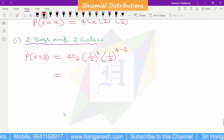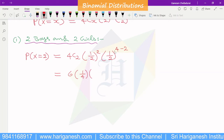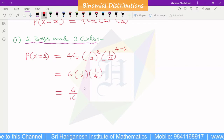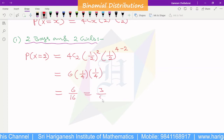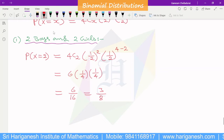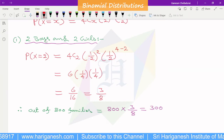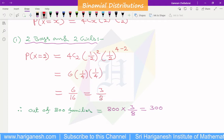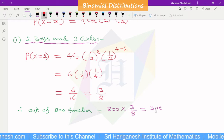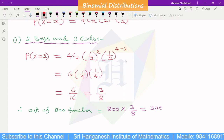4C2 equals 6. (1/2)^2 equals 1/4 and (1/2)^2 equals 1/4. So 6 times 1/4 times 1/4 equals 6/16 equals 3/8. This is the probability of 2 boys and 2 girls for one family. Out of 800 families, 800 times 3/8 equals 300 families. So 300 families out of 800 would have 2 boys and 2 girls. This is the answer to the first question.